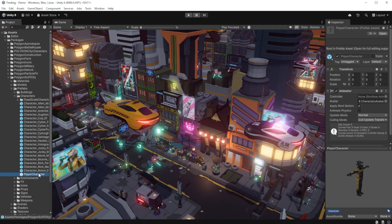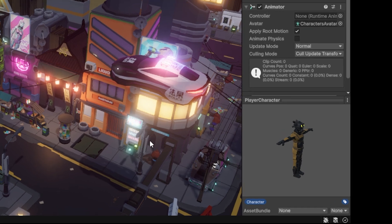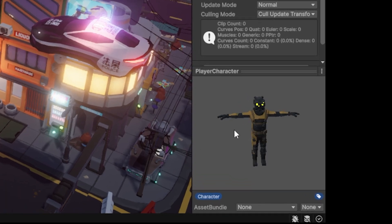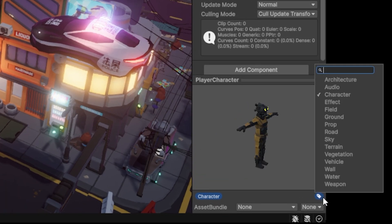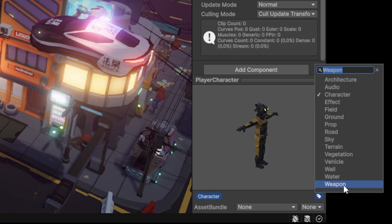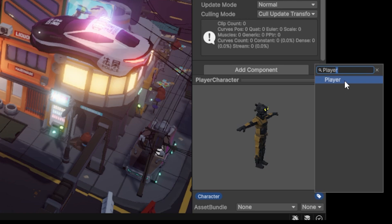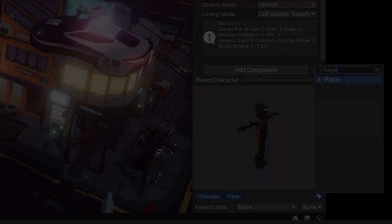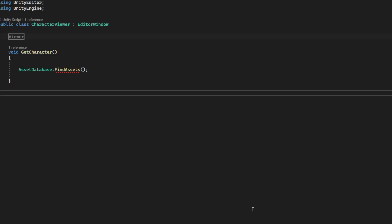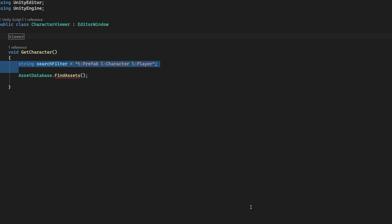Instead I'm going to mark our characters with the label character. If you haven't used labels yet then you're in for a treat. I will leave a link to a video in the description. They're a great way of marking metadata across your projects. In our method we enter the search term we are looking for, and that's type prefab with the labels character and player.